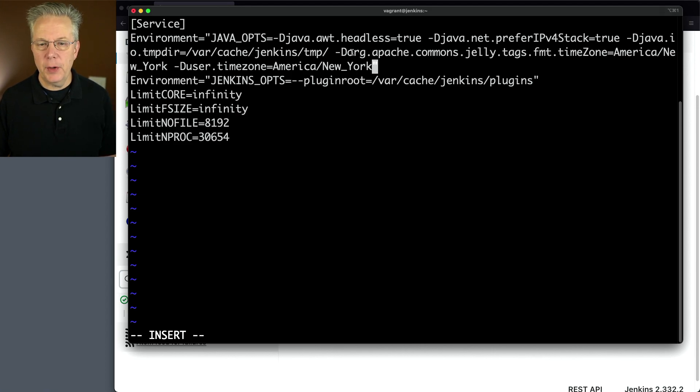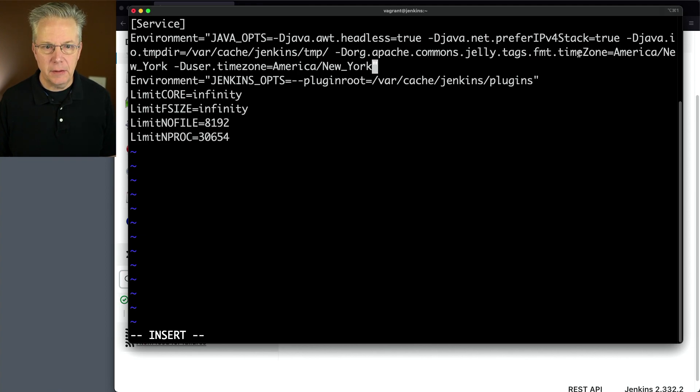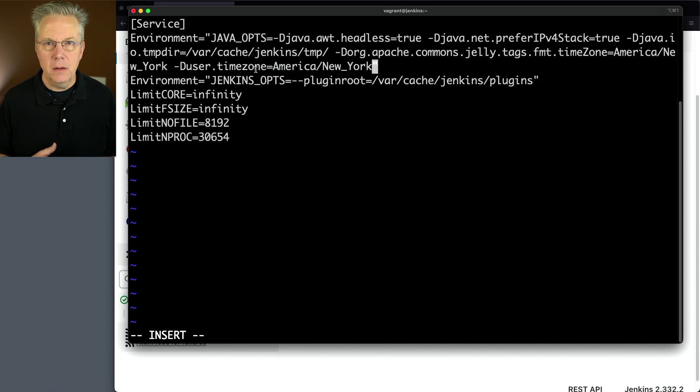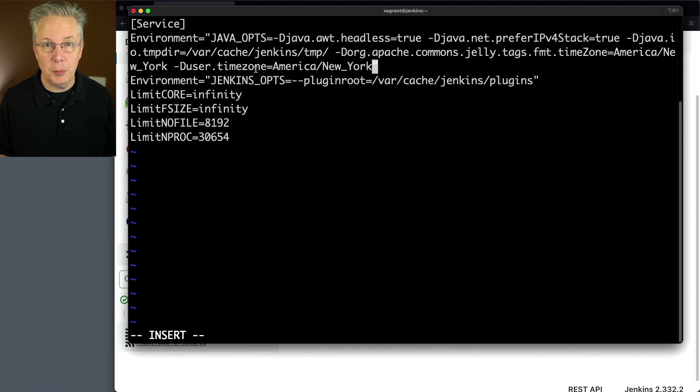And what I've added in are two different system properties that point at the same time zone. So first off, we have org.apache.commons.jelly.tags.fmt.timeZone. And secondly, I also have user.timezone. Down in the description of this video is a link to the documentation that explains the difference between these two system properties.